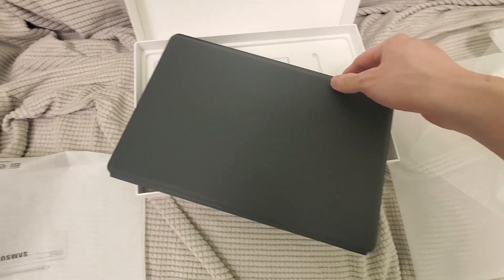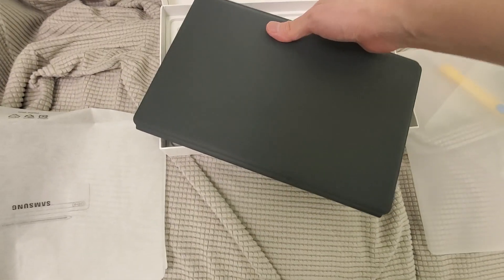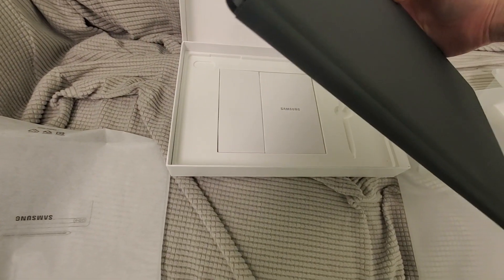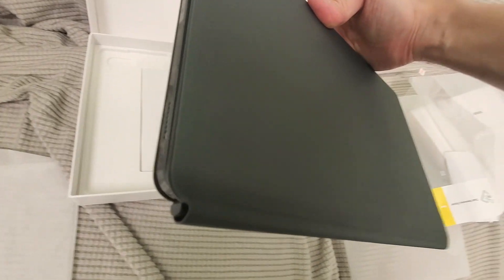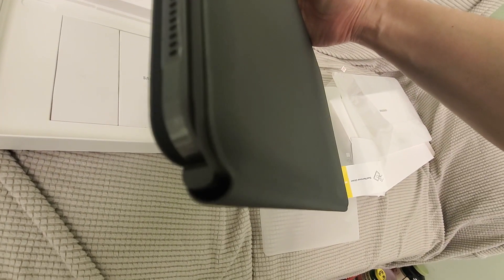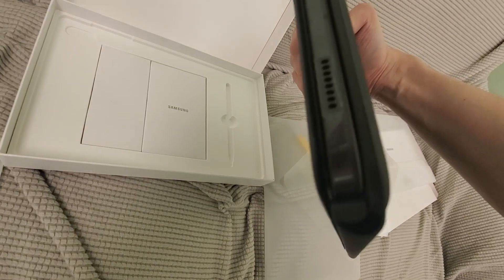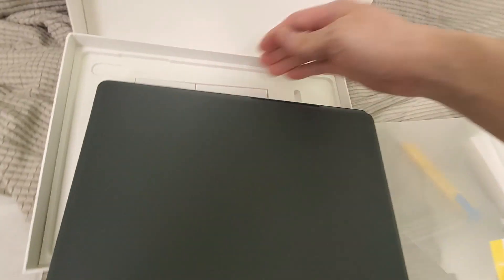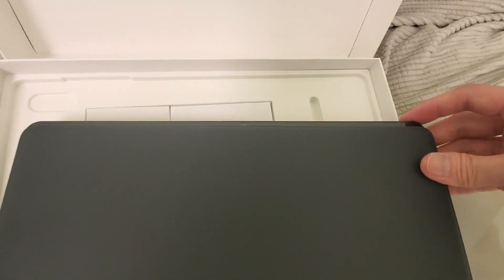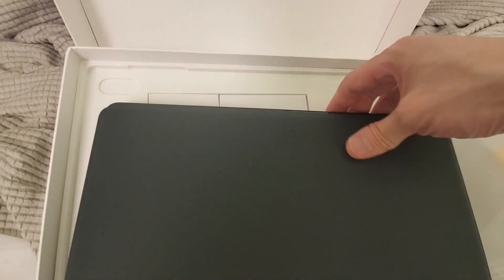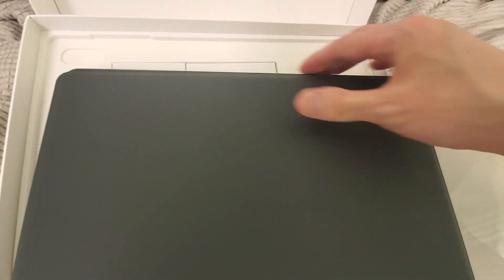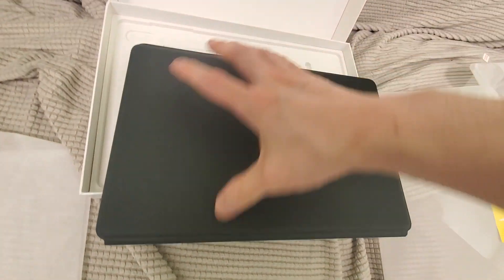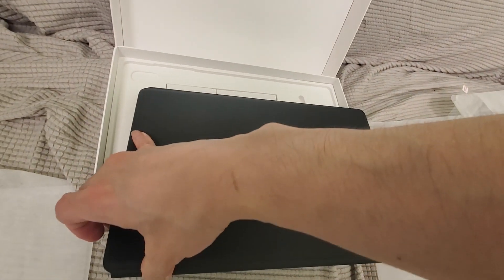So let me show you this - this is the only gripe I have with this keyboard. See that? It's attached to the keys but if you look here it doesn't go all the way to cover the camera. That's the only thing I have an issue with.